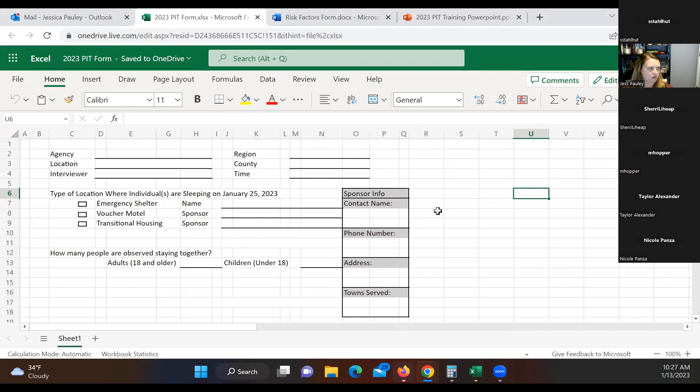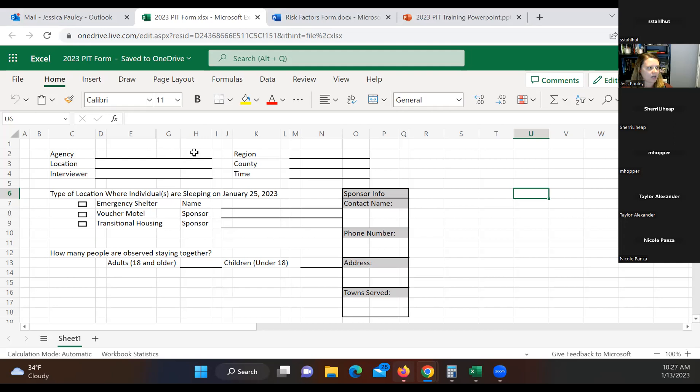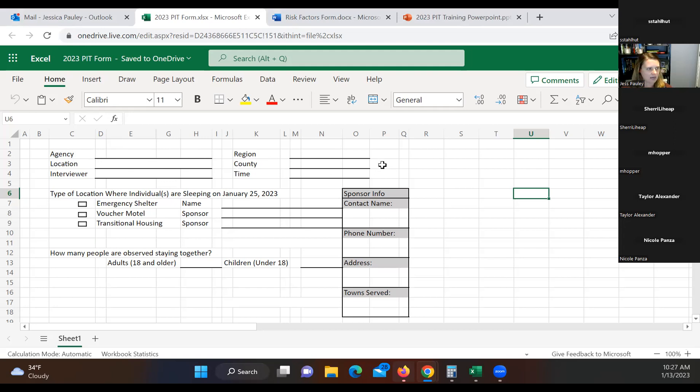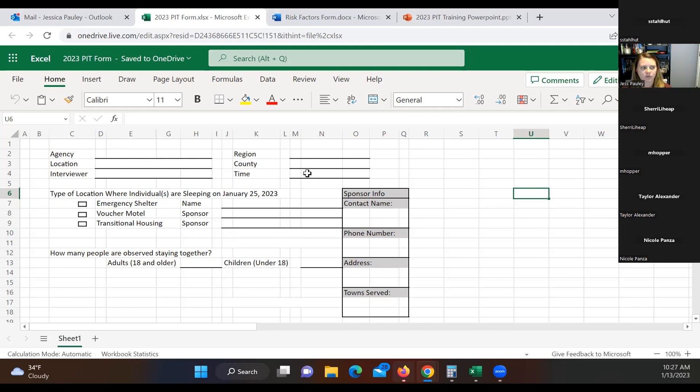As we talked about before, the top part is who you are and what agency you're from, basically. So your agency will go here. Your location, your interviewer. So these are all your names. The region that you're in. And you guys are all in the Western region for Illinois Valley, your county. And then the time that you are speaking to this individual. Time is important because sometimes we do see multiple forms for the same person from different people. So please put what time in there that way, if we have something that I think is the same, we can kind of verify those times and show that that was the same person.